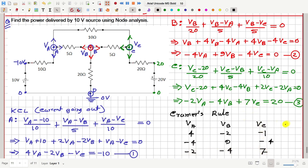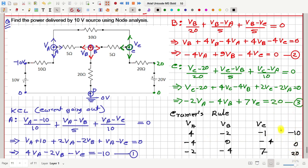Now let me also write these constants on the right-hand side. So in equation 1, we have minus 10. Then in equation 2, we have 0. And then in equation 3, we have 20. So these are the coefficients for VA, VB, and VC, and these are the constants in the three equations.